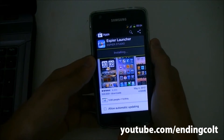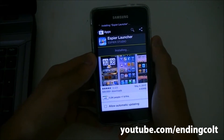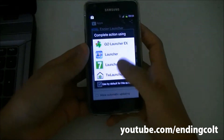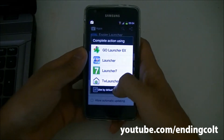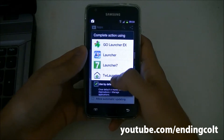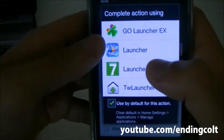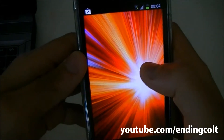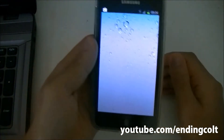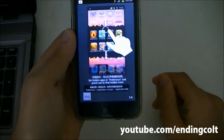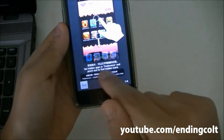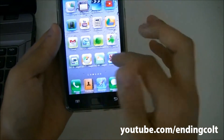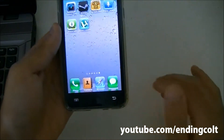It's free and about 4-5 MB. Go ahead and install it. Once it's done, hit the home button and it will give you a list of installed launchers. Select the iPhone launcher — the second one on the list — and it will change to the iPhone-like launcher. You can skip the brief intro.